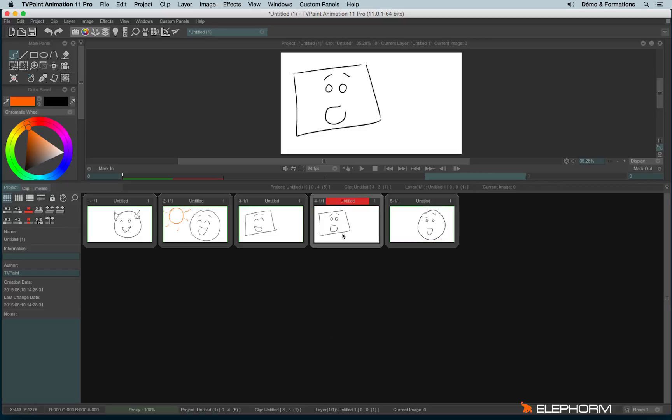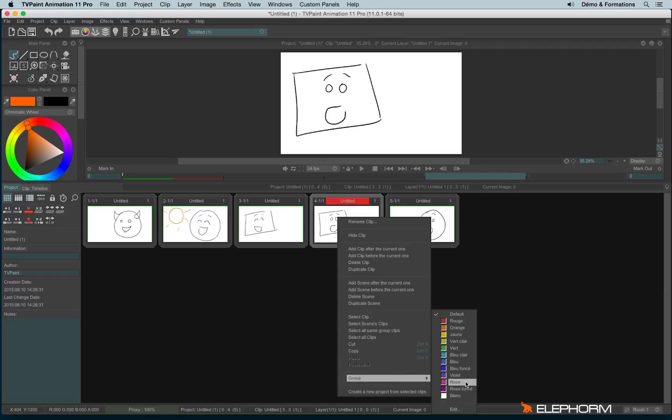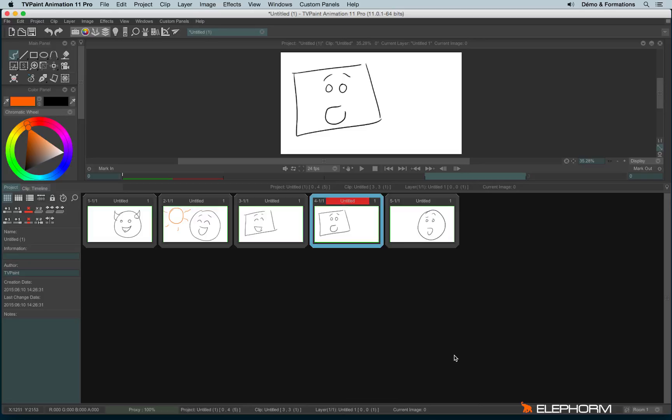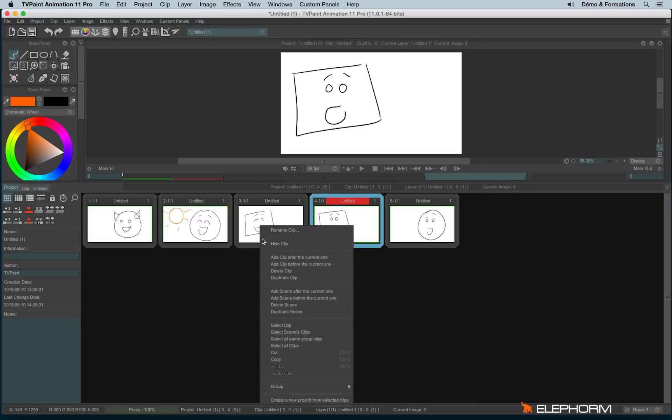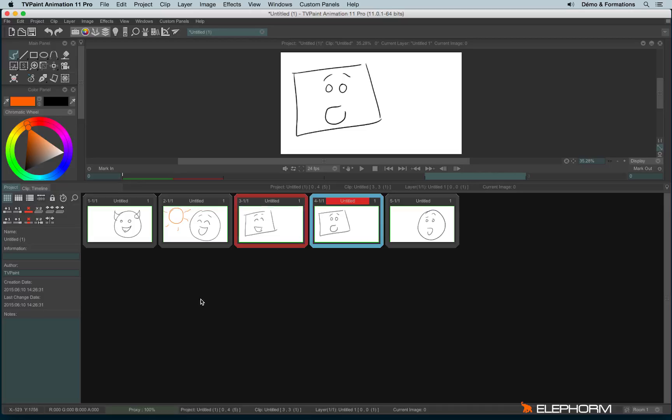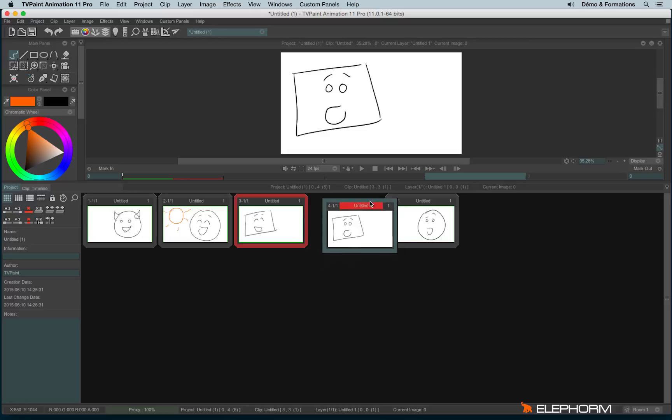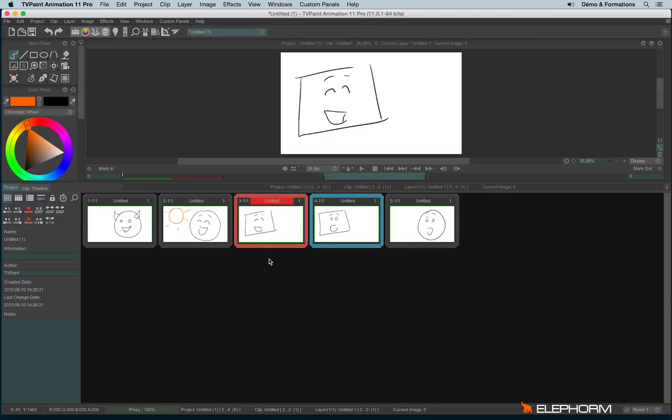You can also assign a group. To do so, you make a right click and you hit the group of your choice. Here it's completely visual. I mean, you can use this feature, for example, to make the difference between the clips, the scenes that have been validated by the team, by the production, and the ones where there are still some retakes to do.